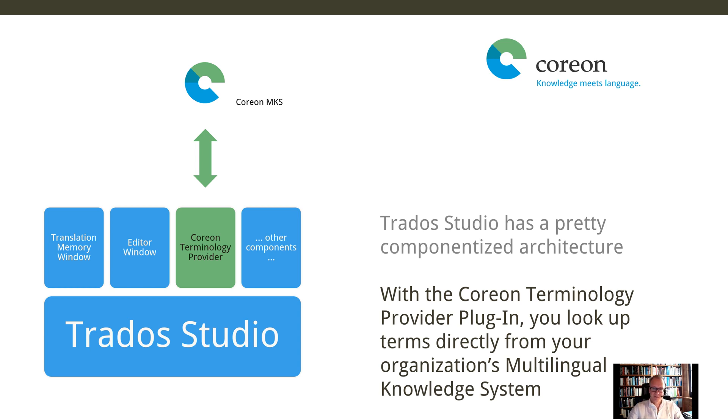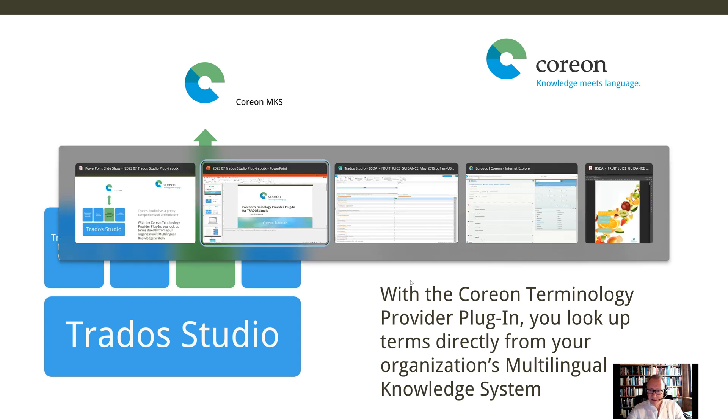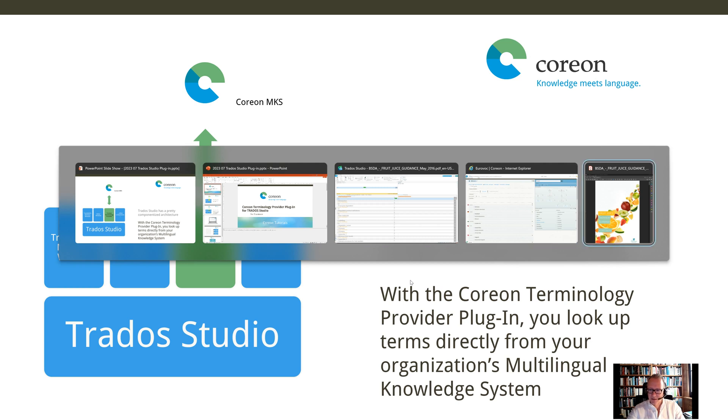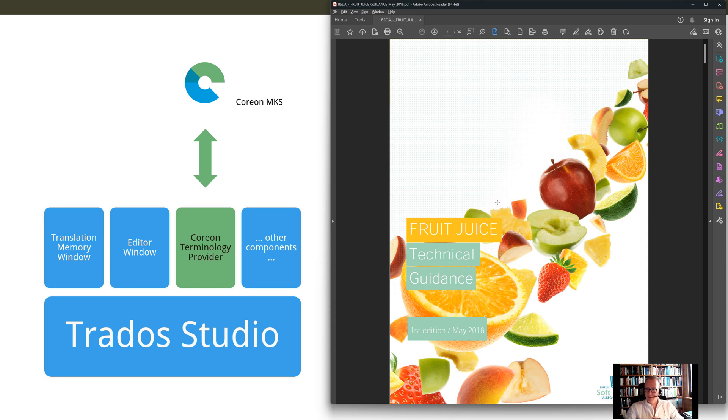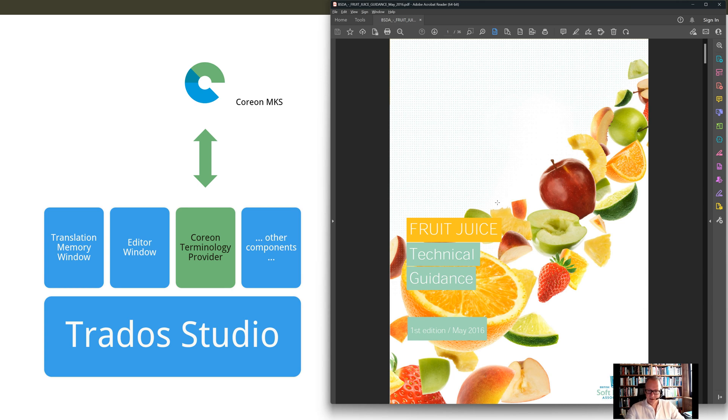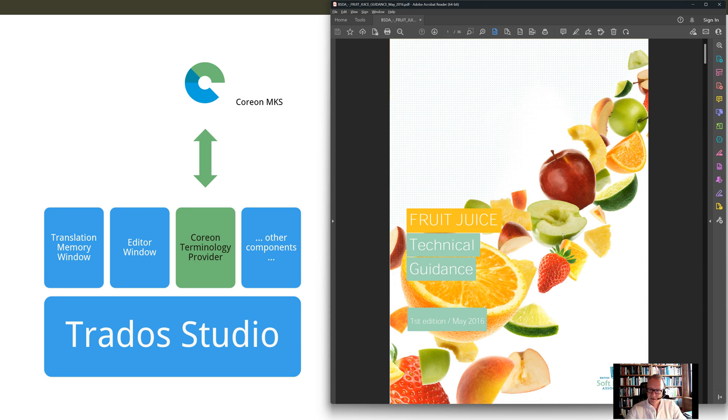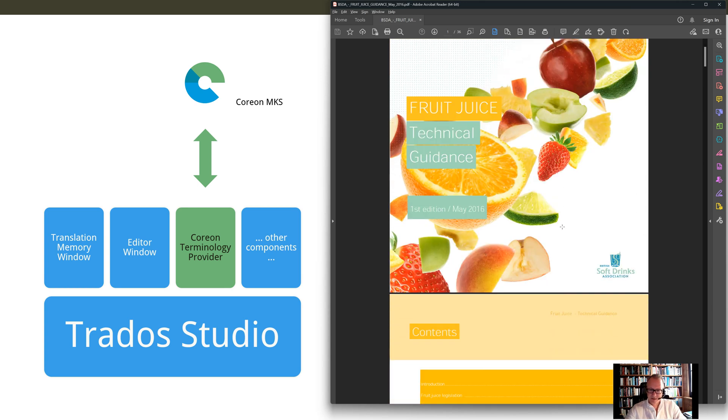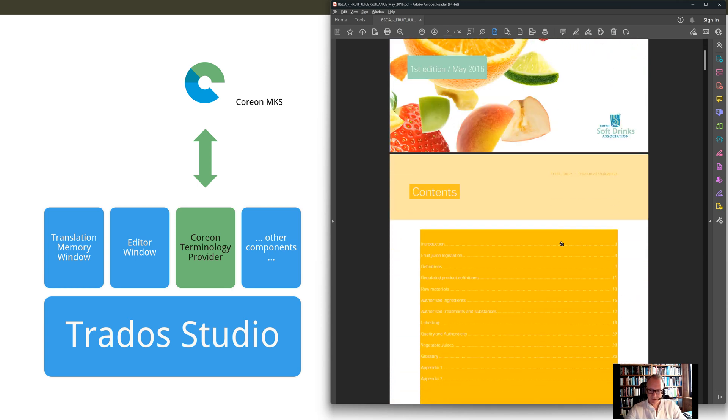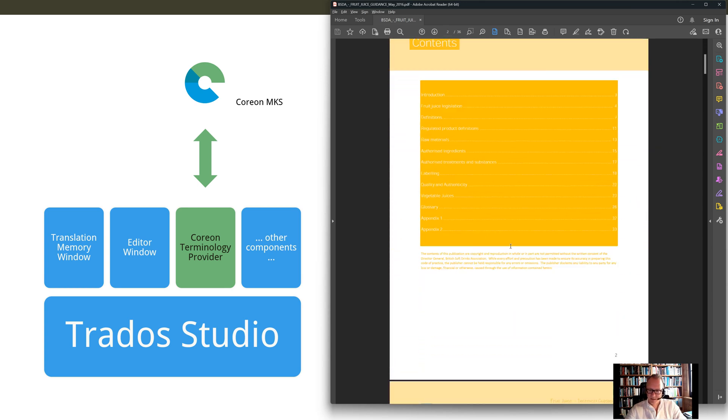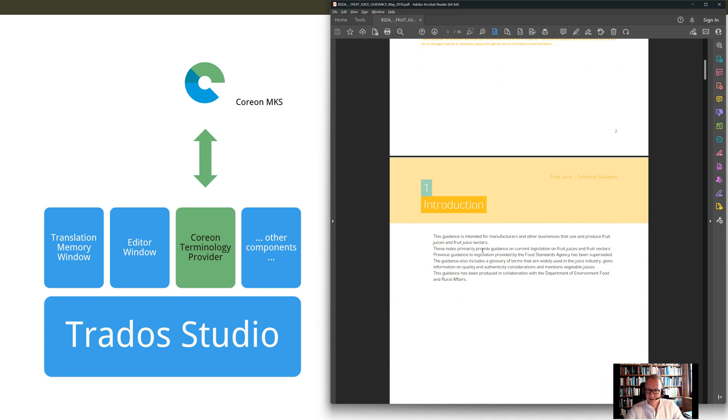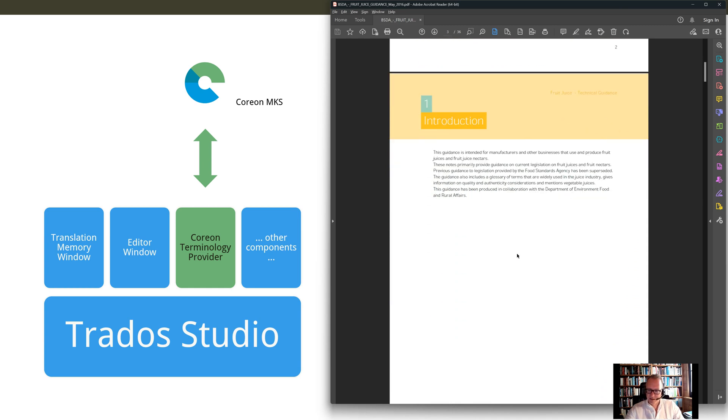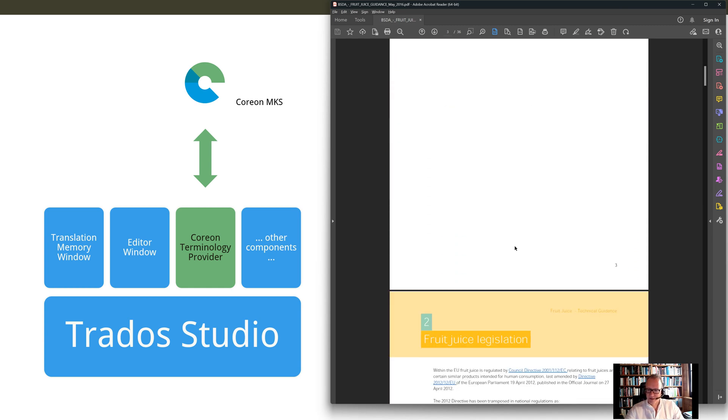So let's jump into the software. Let's assume just a little example. Let's assume you are translating a technical document. Here's something about food choices from a British organization. And you have quite some technical terms in there when translating about materials and guidance, legislation, etc.